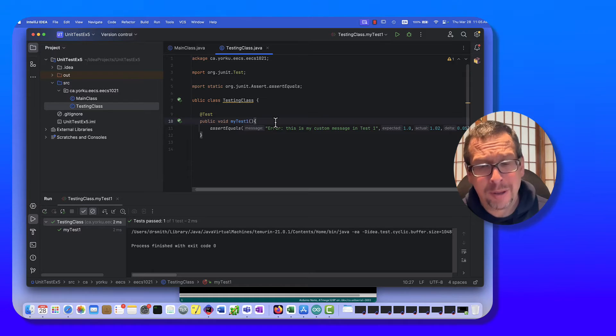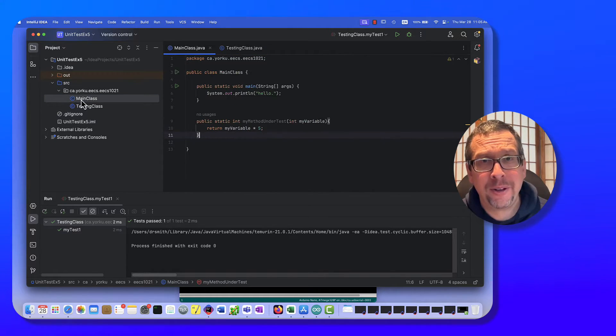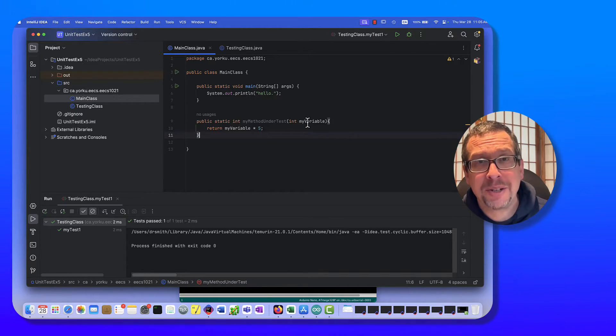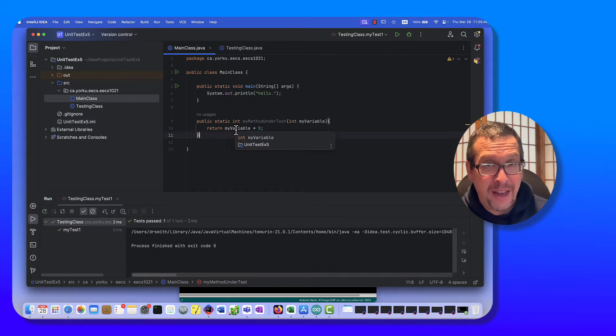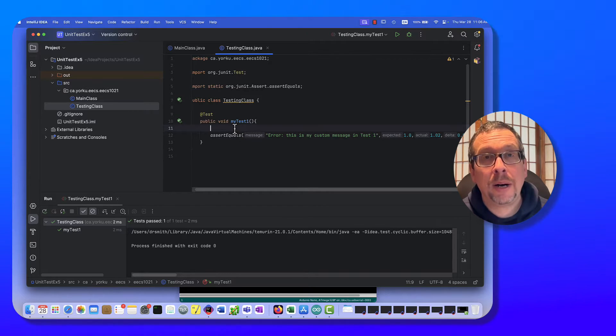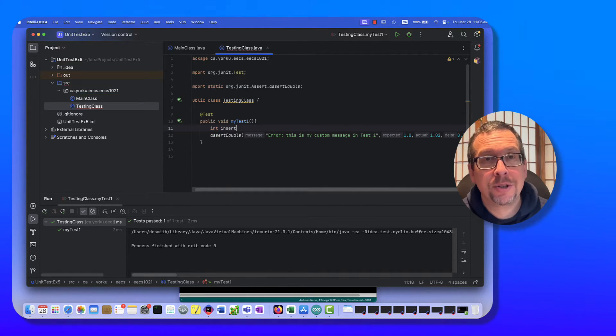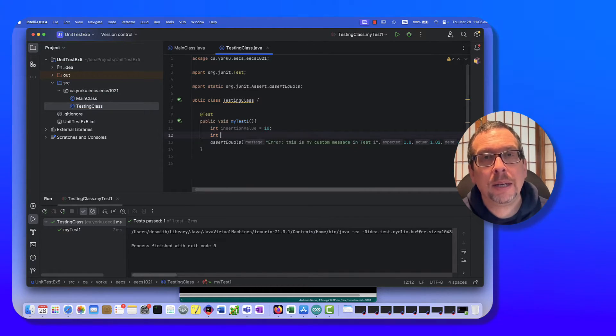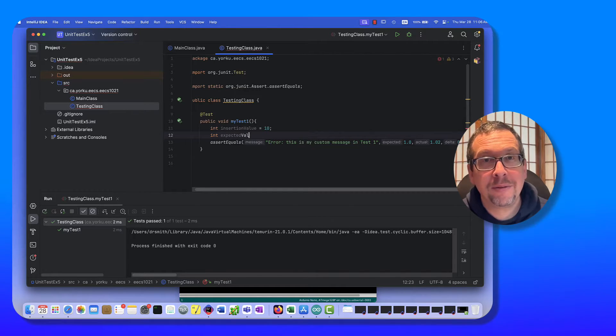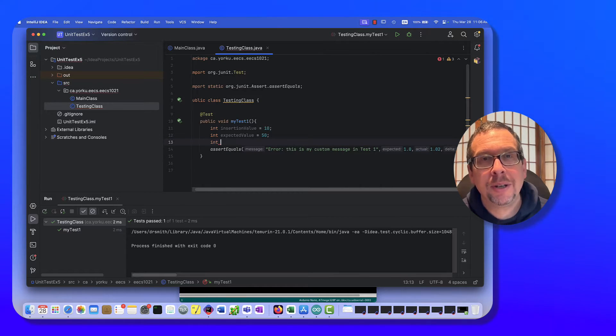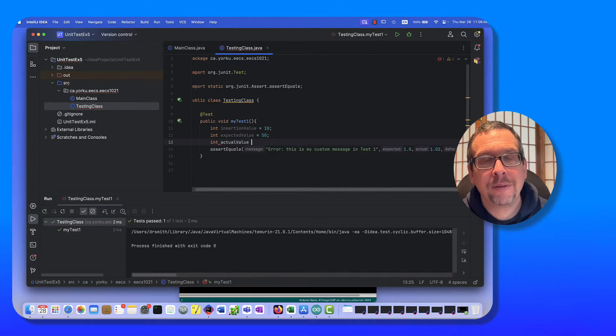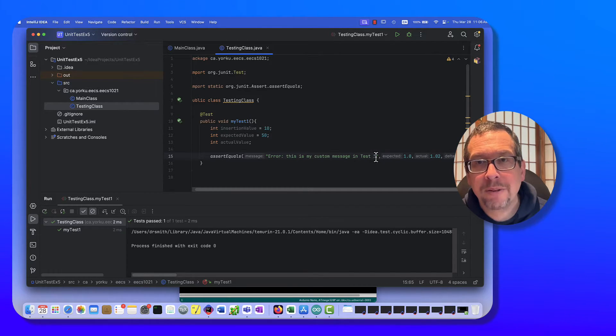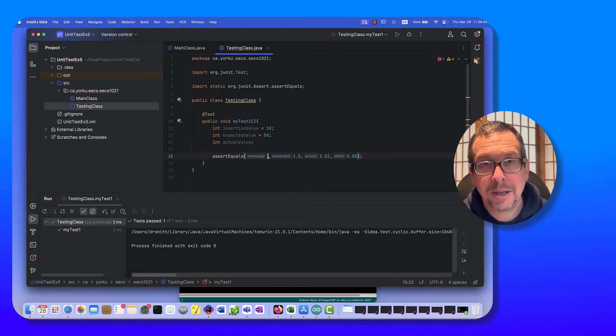Next, let's test this out for our method over here. Okay, so my method right here is my method under test and it has a certain input and then it will return that multiplied by 5 as the answer. Okay, so my int insertion value is equal to say 10, int expected value is going to be 50 in this case, and int actual value we won't give it a value.